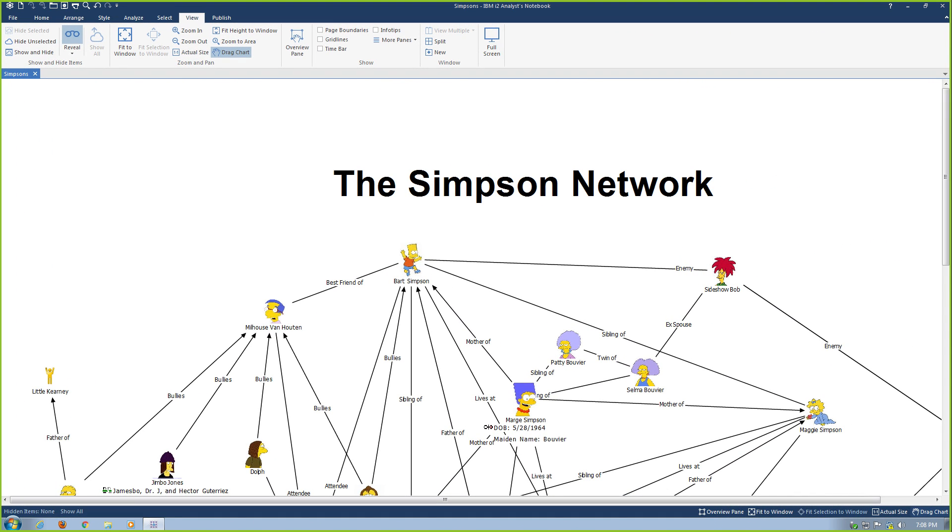Welcome to the IBM i2 Tips and Tricks Sessions. Today we're going to be covering how to open, close, move, and resize various task panes within the new Analyst's Notebook version 9.